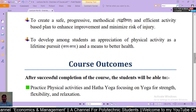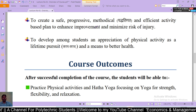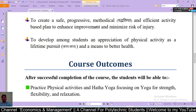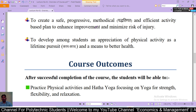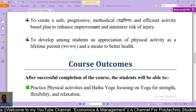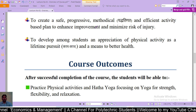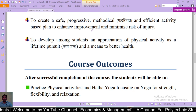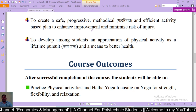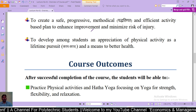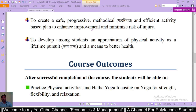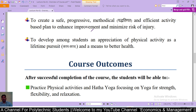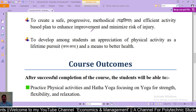The third objective is to create a safe, progressive, methodical and efficient activities-based plan to enhance improvements and minimize risk of injury — अर्थात सुधार को बढ़ाने और चोट के जोखिम को कम करने के लिए एक सुरचित, प्रगतिशील गतिविधि-आधारित योजना बनाना। The fourth objective is to develop among students an appreciation of physical activity as a lifetime pursuit and a means to better health — यानि छात्रों के बीच physical activities का appreciation develop करना।